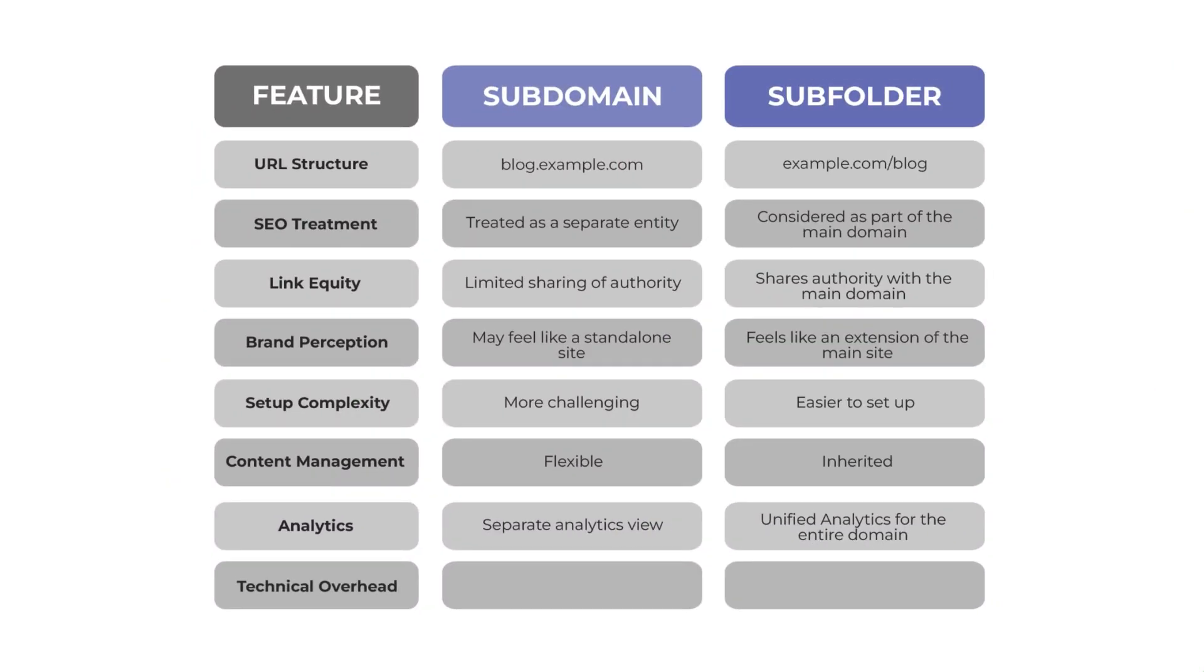Now, back to the comparison. In terms of technical overhead, for subdomains, you may need to configure separate hosting environments, SSL certificates and DNS records. It can be challenging to manage, maintain and update the subdomains and the main domain separately. But on the flip side, it is generally easier to manage subfolders as everything is in one place.